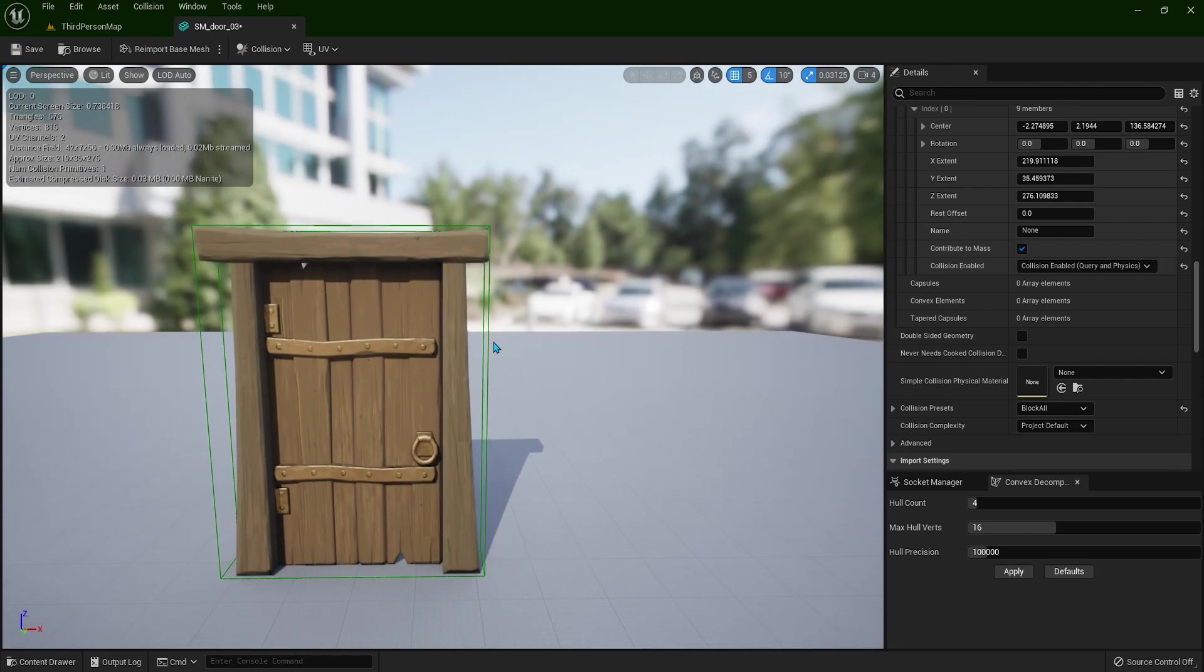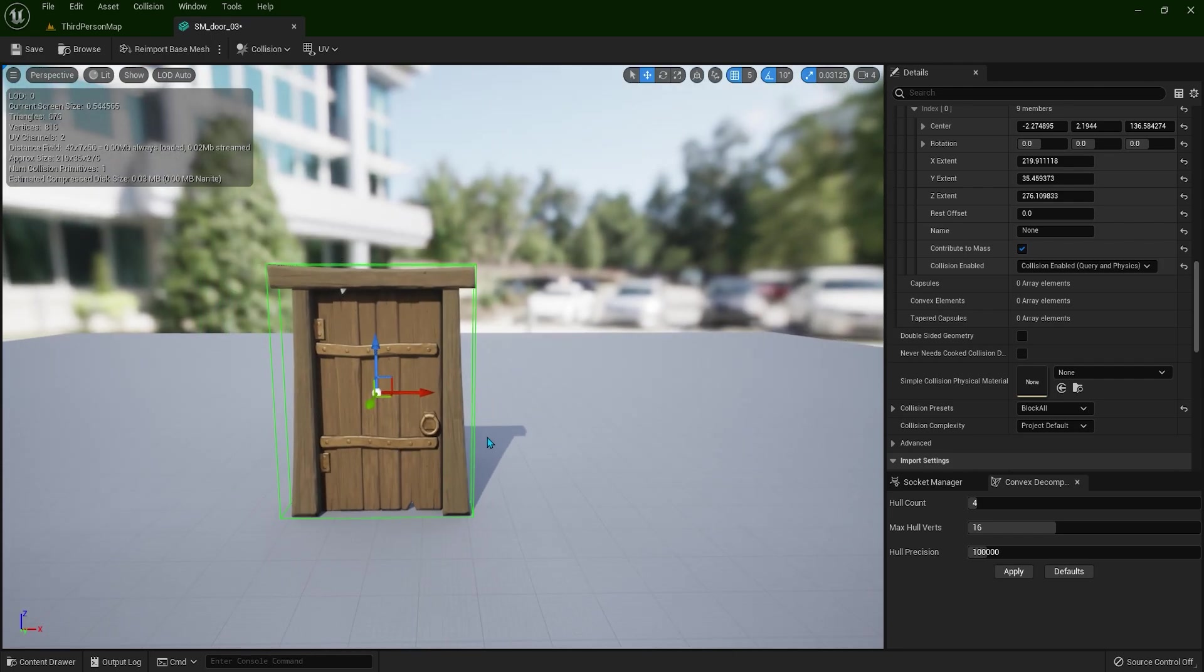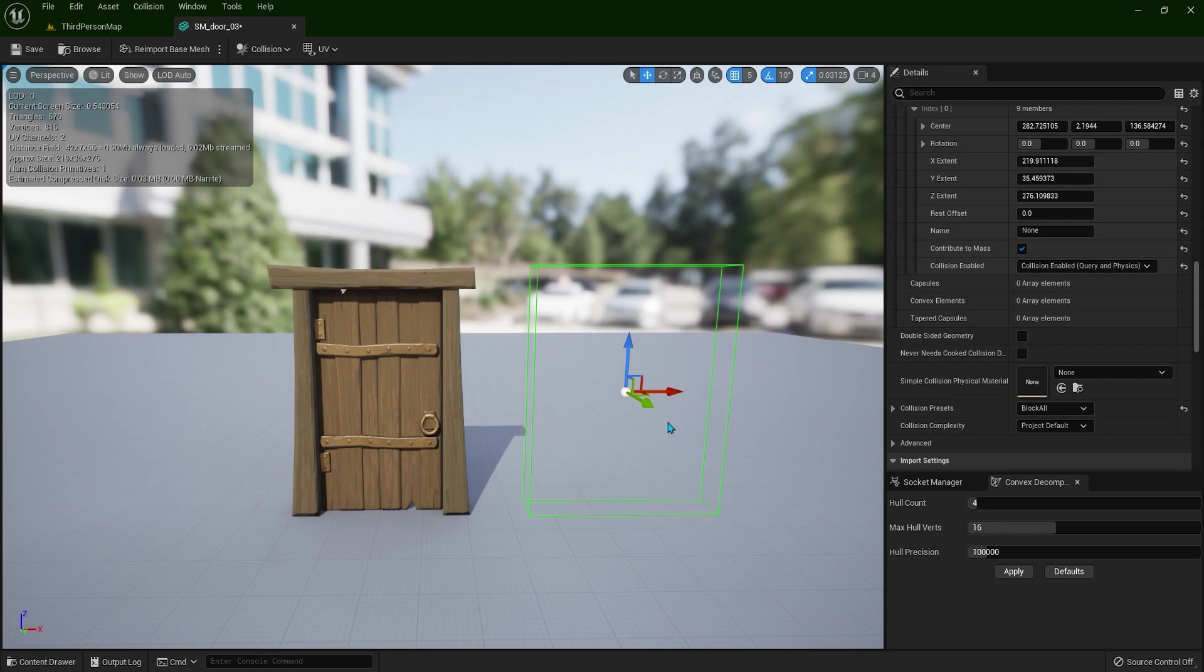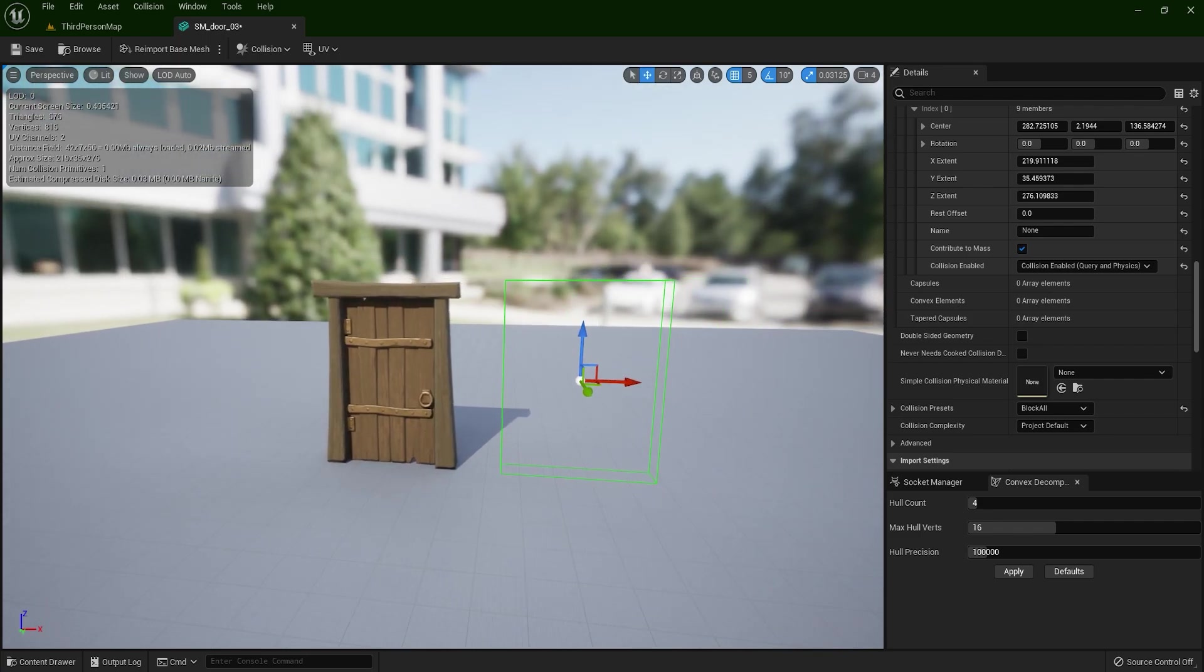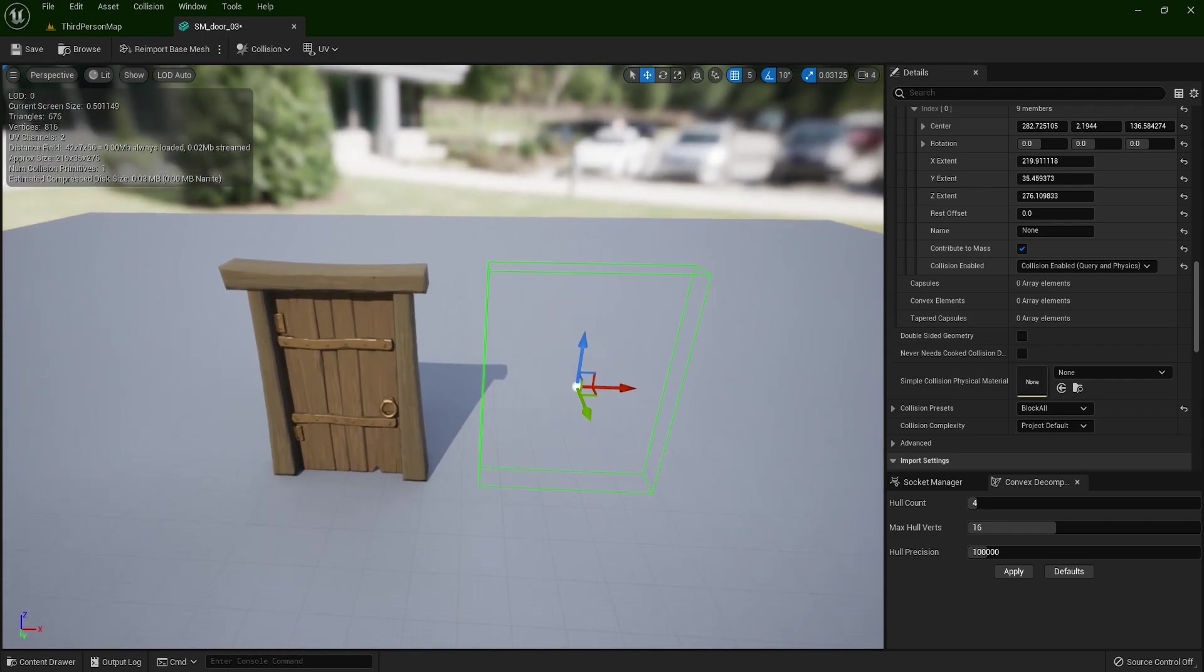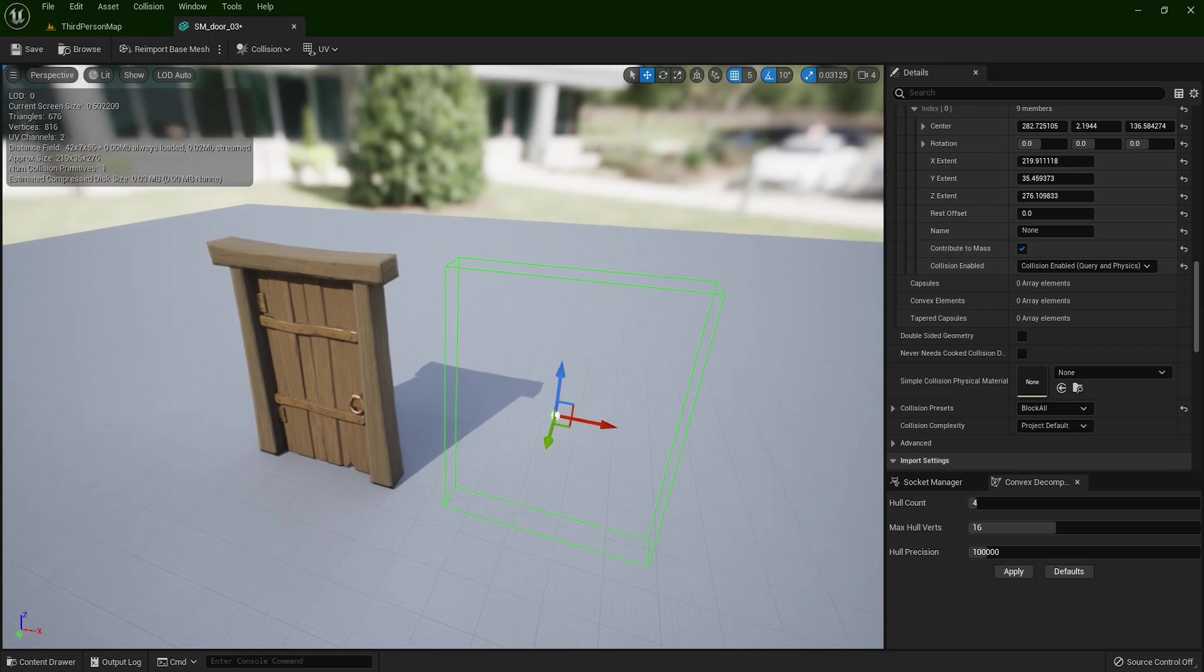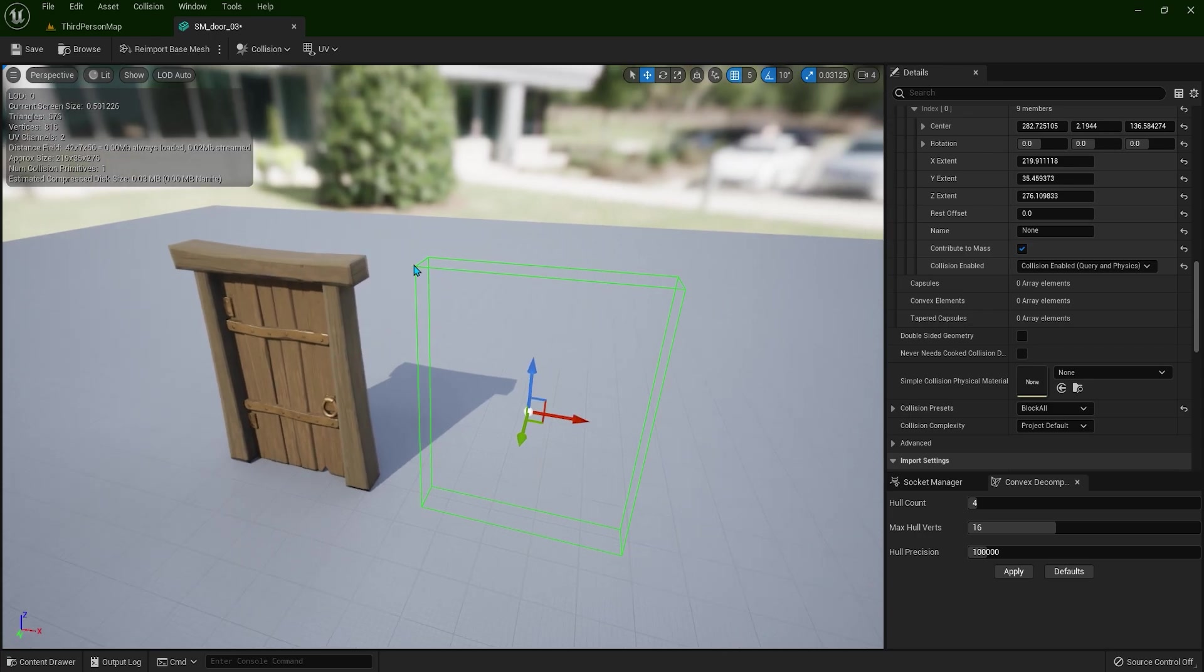You can select this collision, these green lines and you can pull it aside if you want. So when the character or something else wants to bump into this static mesh, it's actually bumping into these green lines, not into this door exactly.